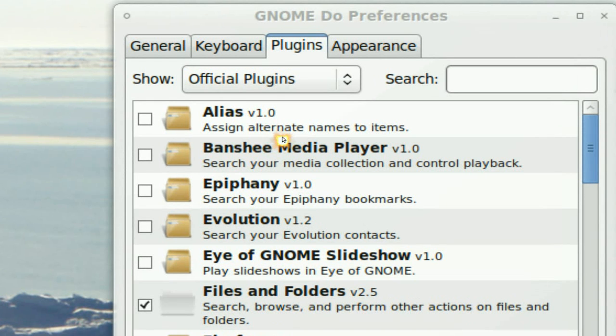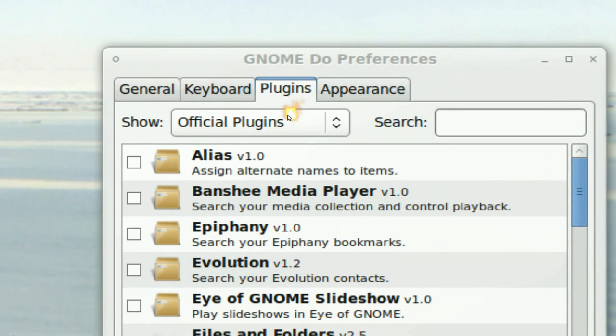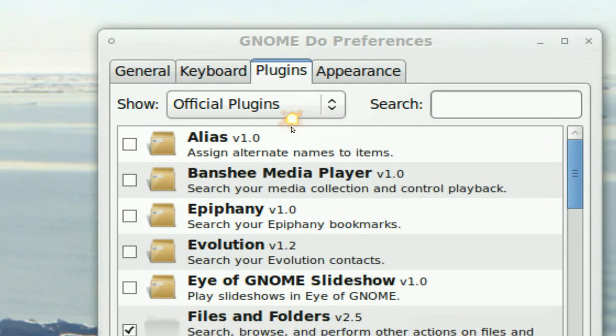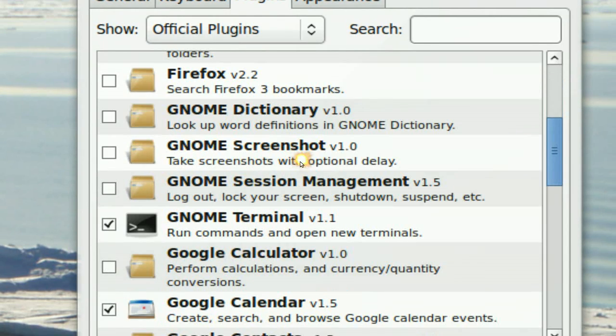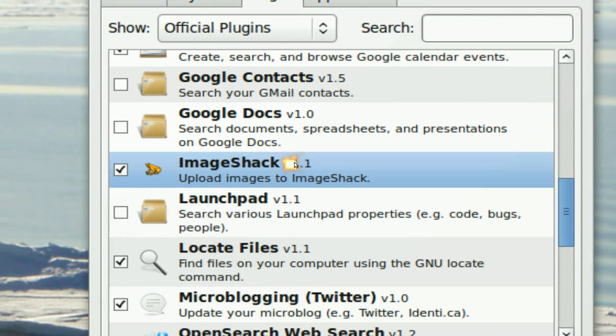But they have some plugins here. They have official plugins and it depends on you which one you want to use. Like the Image Shack here is pretty tight.